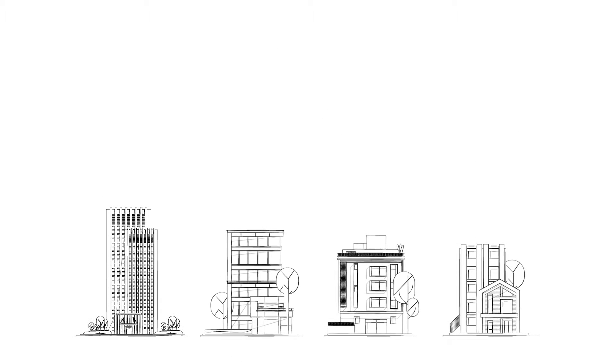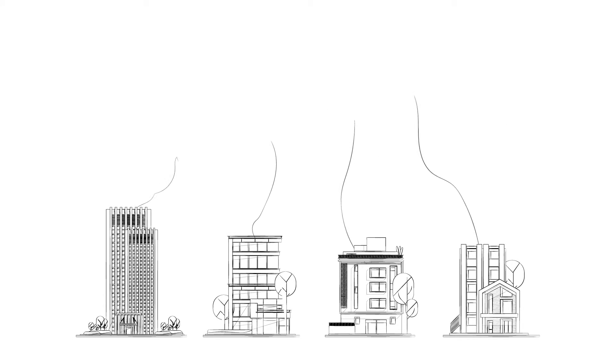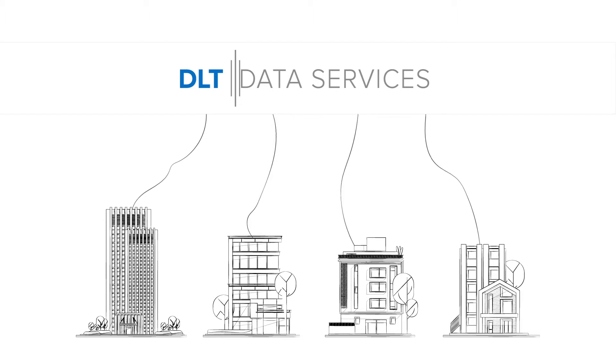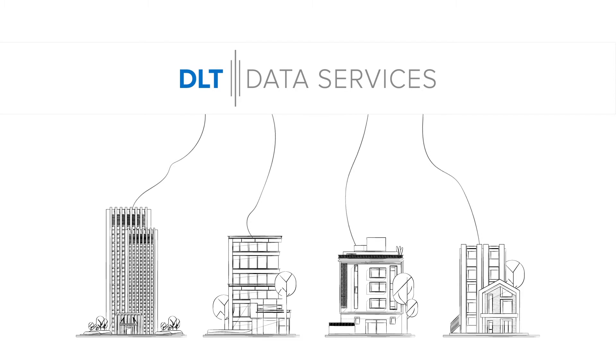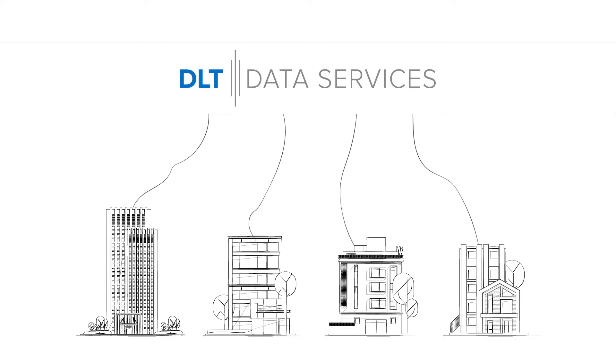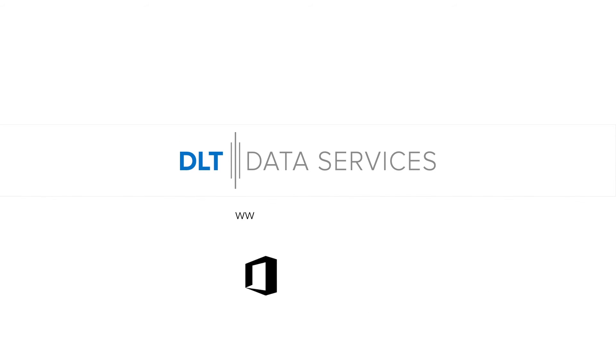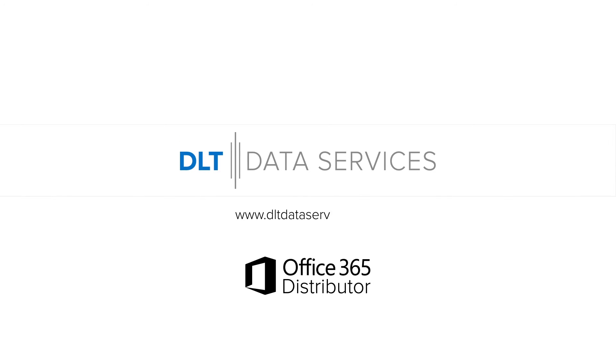Some of North America's leading companies rely on DLT Data Services. You too can count on the highest quality of services and the most competitive prices. Contact us today at www.dltdataservices.com and toll-free, 1-844-328-2358.